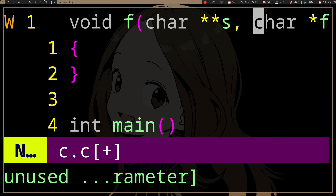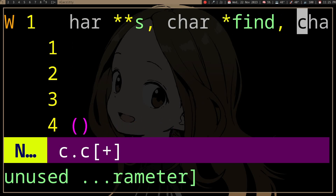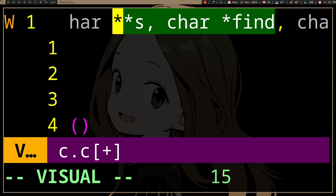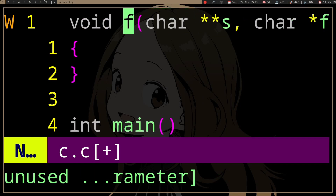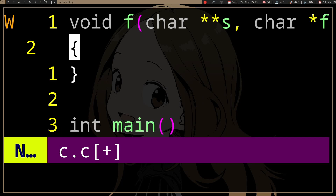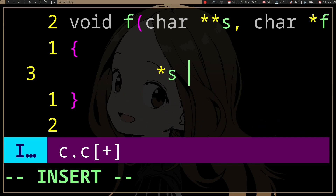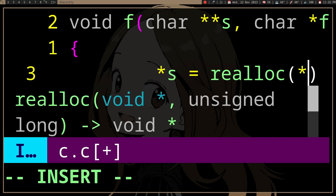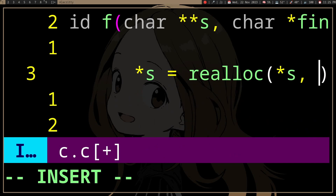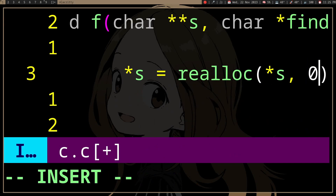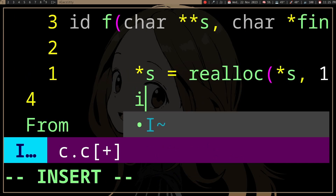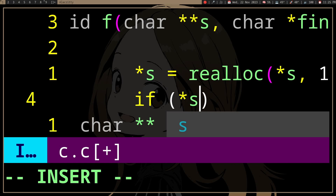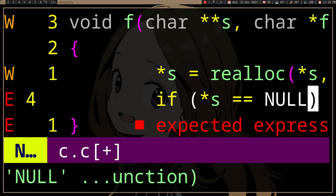Let's say this is going to replace all occurrences of 'find' with the string 'replace'. So we might need to call realloc. And of course, realloc might fail.